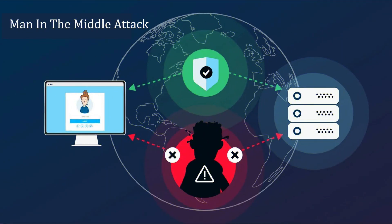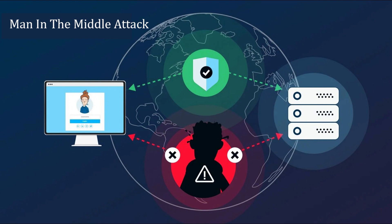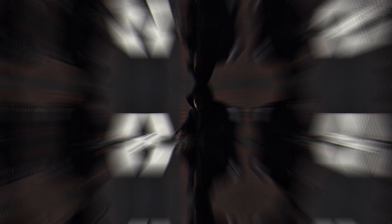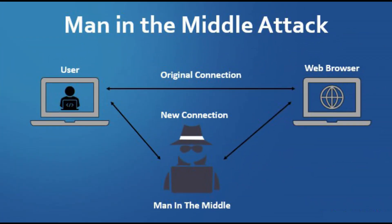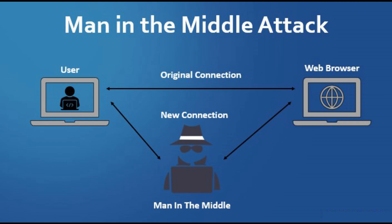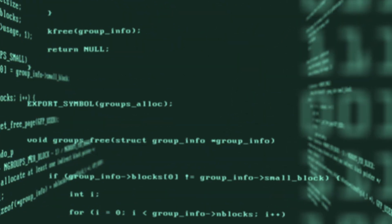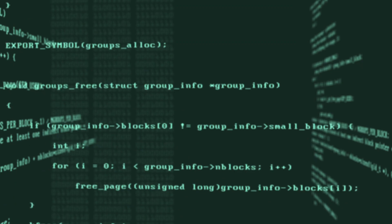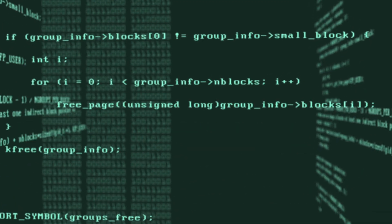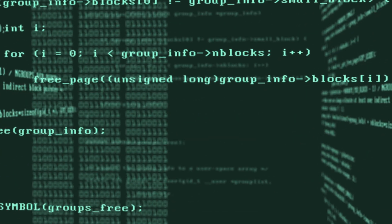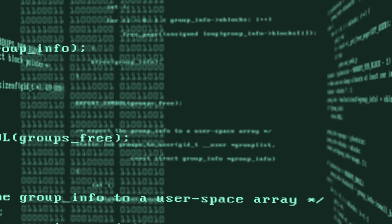Man in the middle attack - A man in the middle attack is a general term for when a hacker positions himself in a conversation between a user and an application, either to eavesdrop or to impersonate one of the parties, making it appear as if a normal exchange of information is underway. The goal of a hacker is to steal personal information.